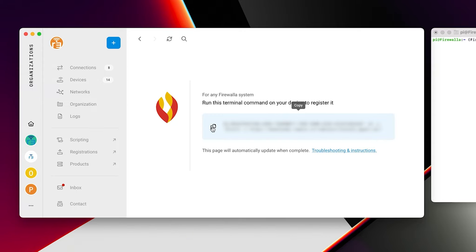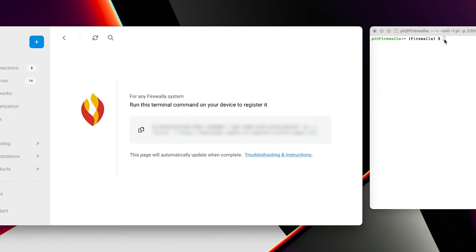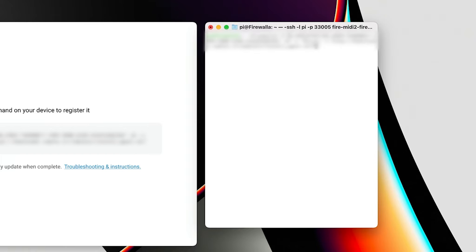Next, SSH into your Firewalla router and paste in the line of code. Remotit will install itself on your router.